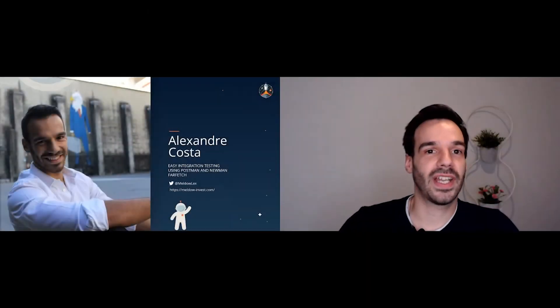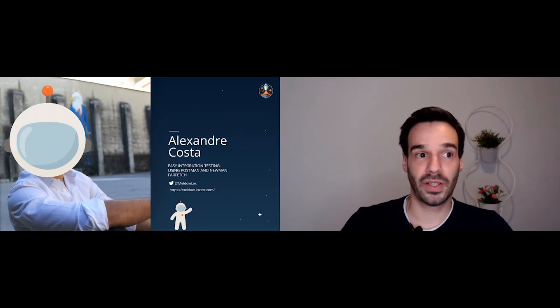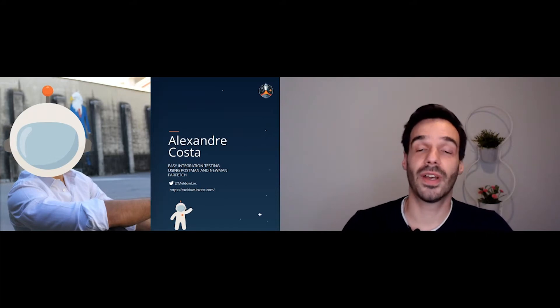I'm Alex Costa. I'm a tech lead engineer at Farfetch and today we'll be talking a little bit about easy integration testing using Postman and Newman. It's actually how we are doing it in Farfetch, or some teams in Farfetch are doing it.